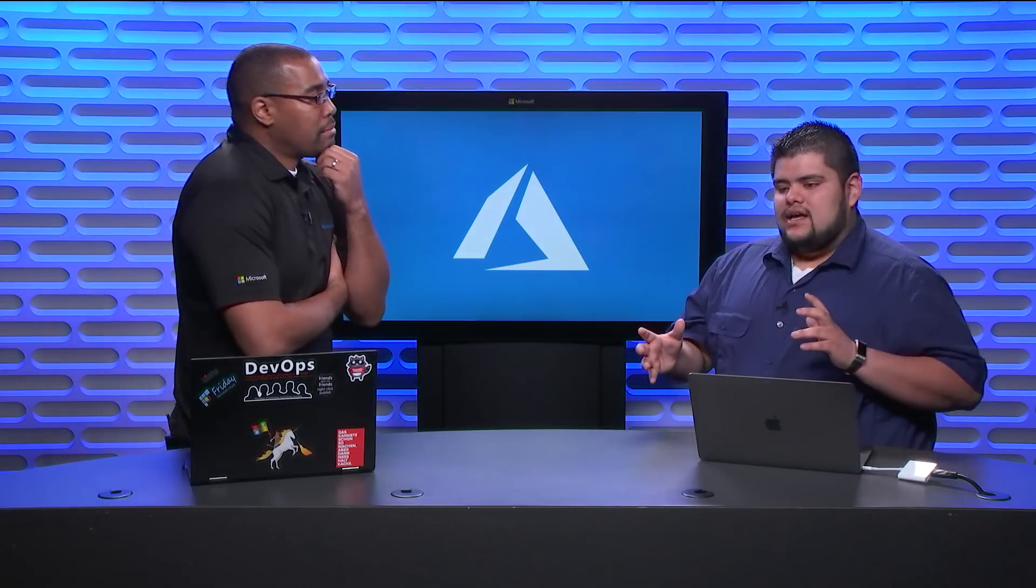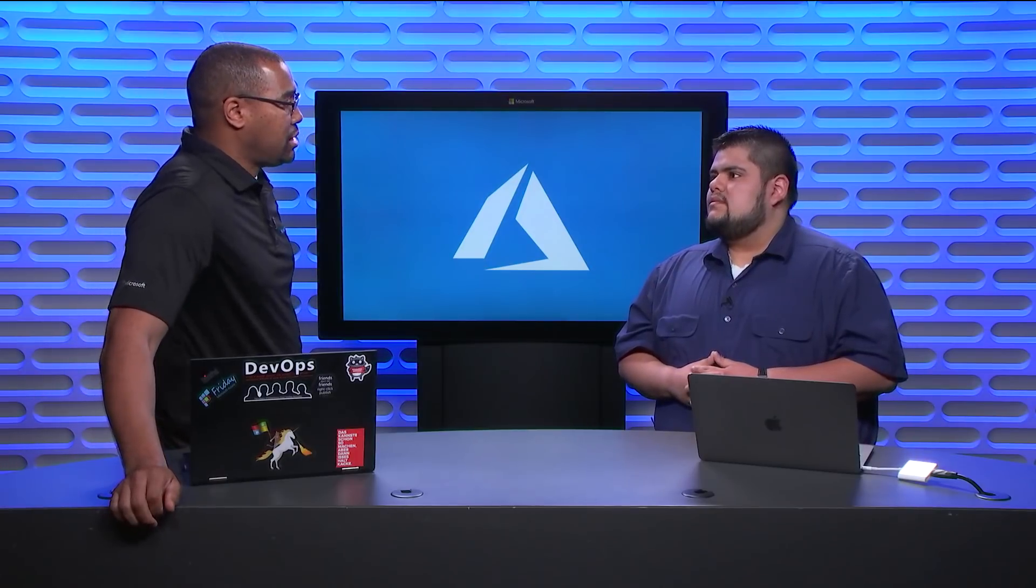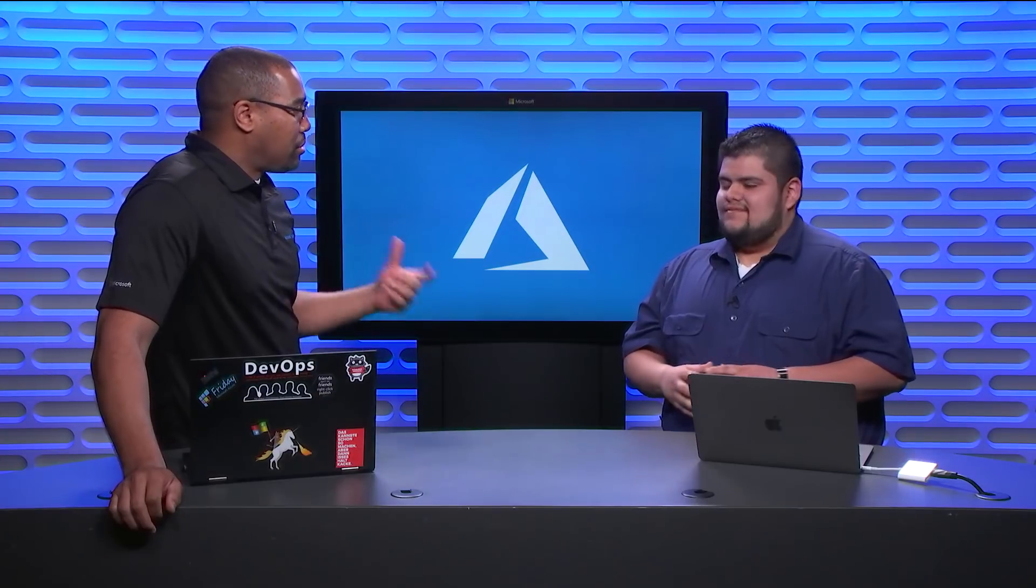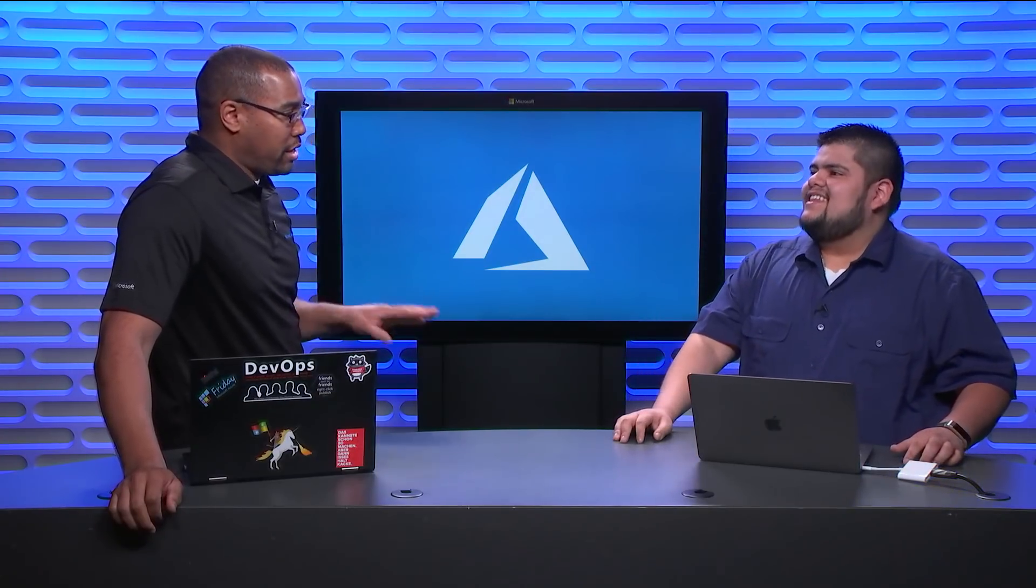So what do you do here at Microsoft? I'm a program manager in Azure Active Directory. I focus mainly on an offering of Azure AD which is called Azure AD Managed Service Identity. Managed Service Identity, so that's a mouthful. Why do I even care? Azure AD MSI or Managed Service Identity allows Azure developers to be able to run workloads without needing credentials embedded in their code.